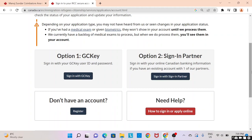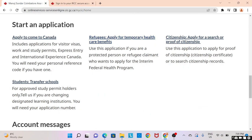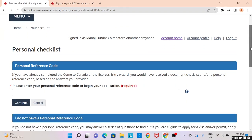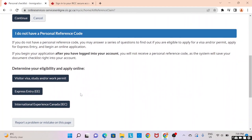Since I already have a GC key, I'm going to log into my existing account and show you how to move forward with the profile. At the bottom of my account page, you can see something called 'Start an Application.' Let's click on 'Apply to come to Canada' — Express Entry is right here. Since we do not have an existing personal reference code, we'll go to the bottom and click on Express Entry. That's what we want to move forward with.